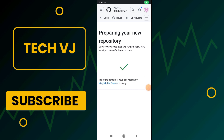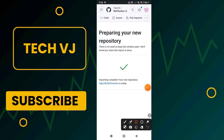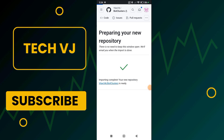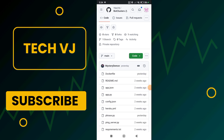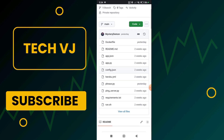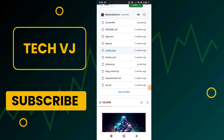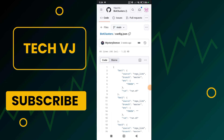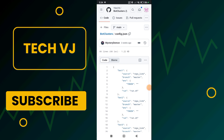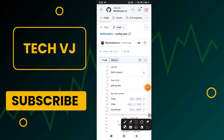Your repo will be created — this takes approximately one minute. Once done, click on the URL to go to your repo. After clicking the repo URL, scroll down and click on the config.json file. Open it, then click the pencil icon to edit the file, then click 'Edit in place'.